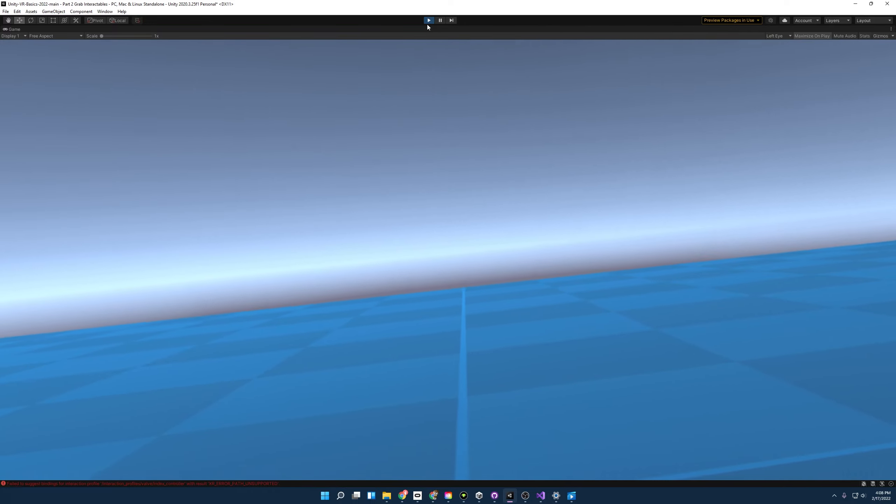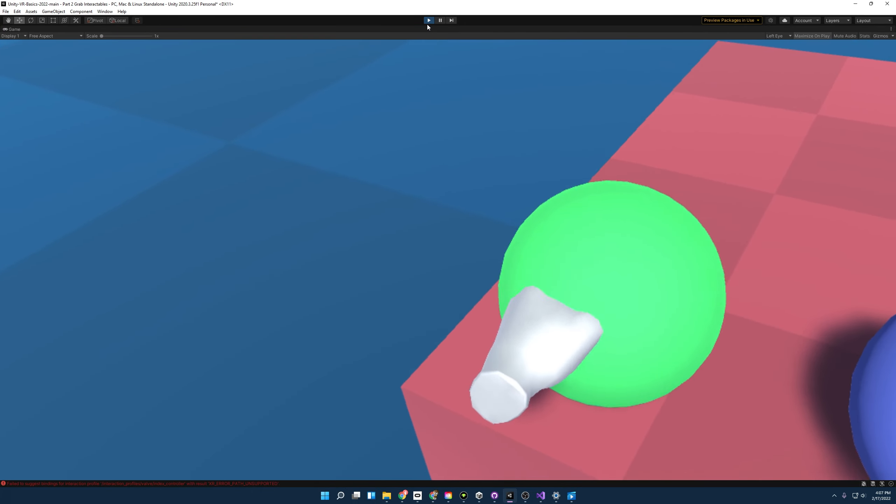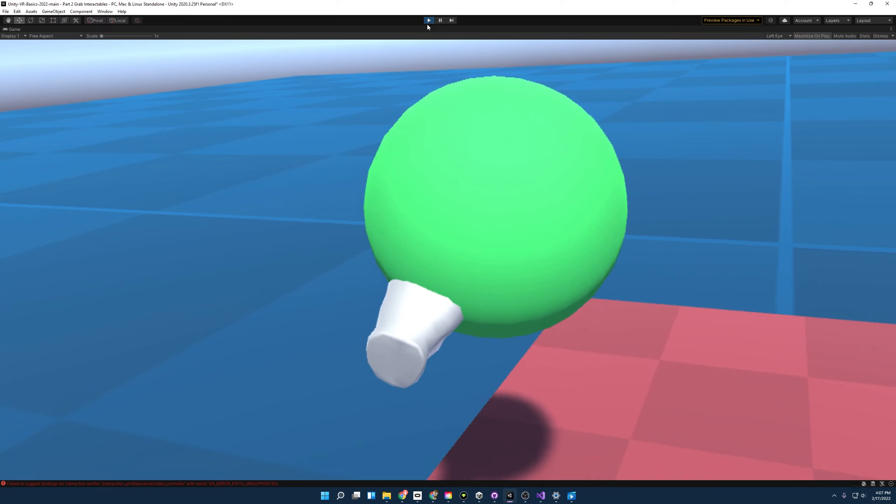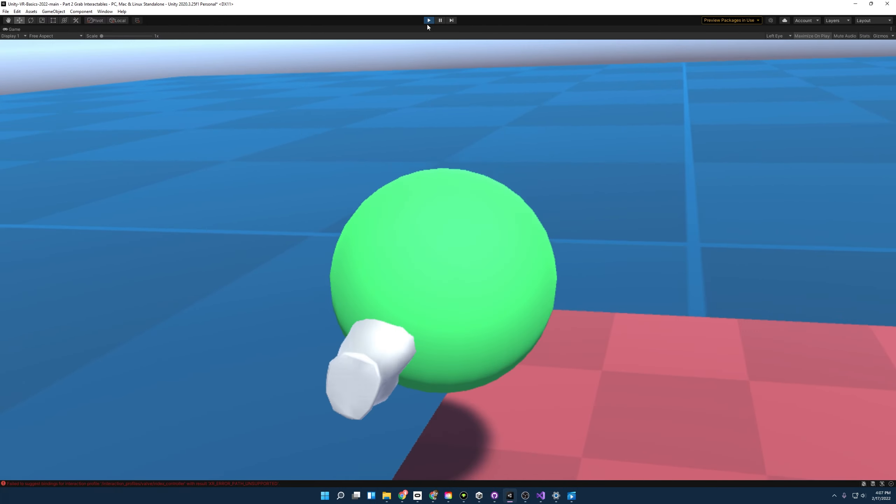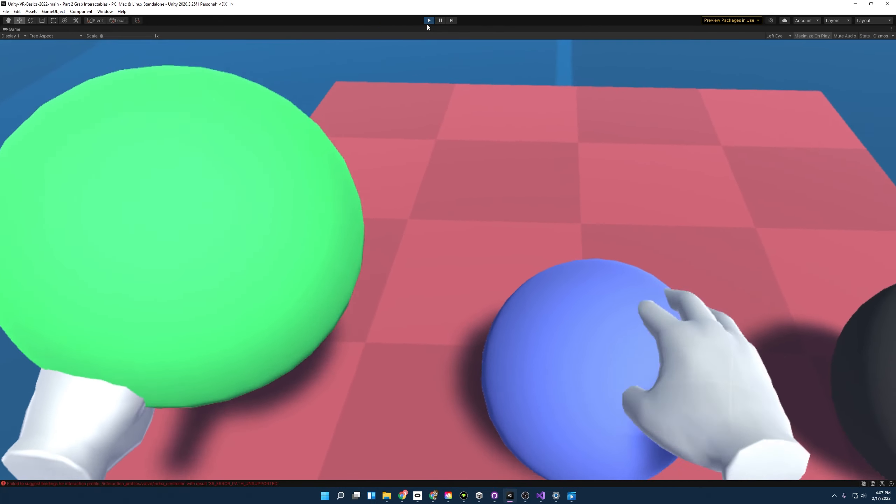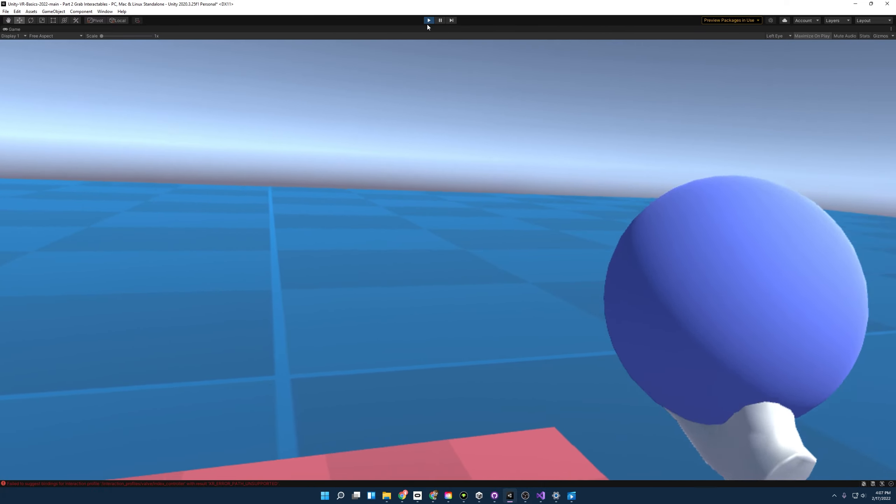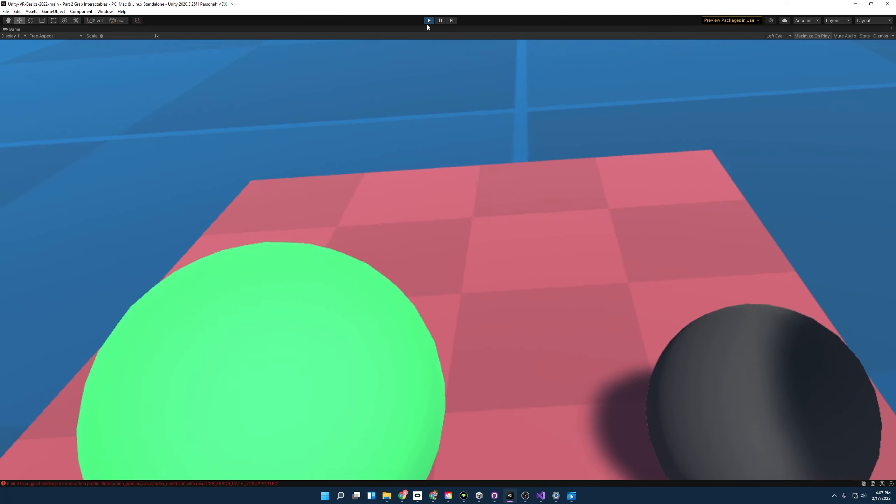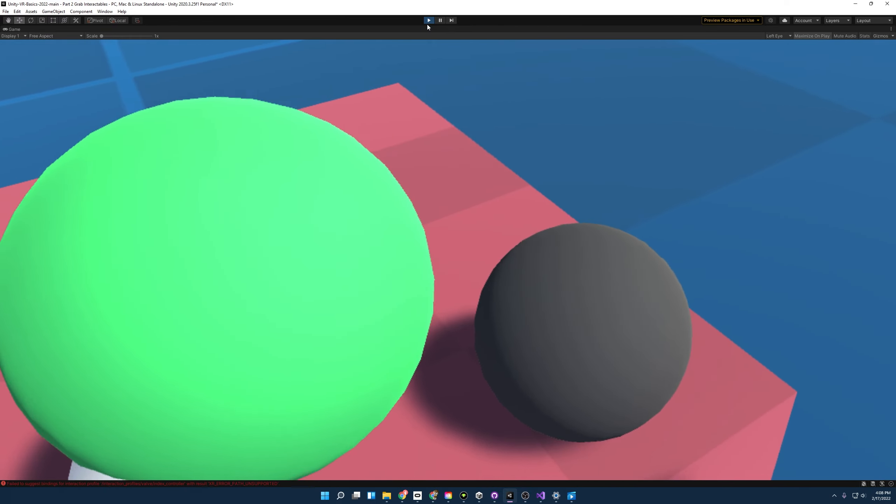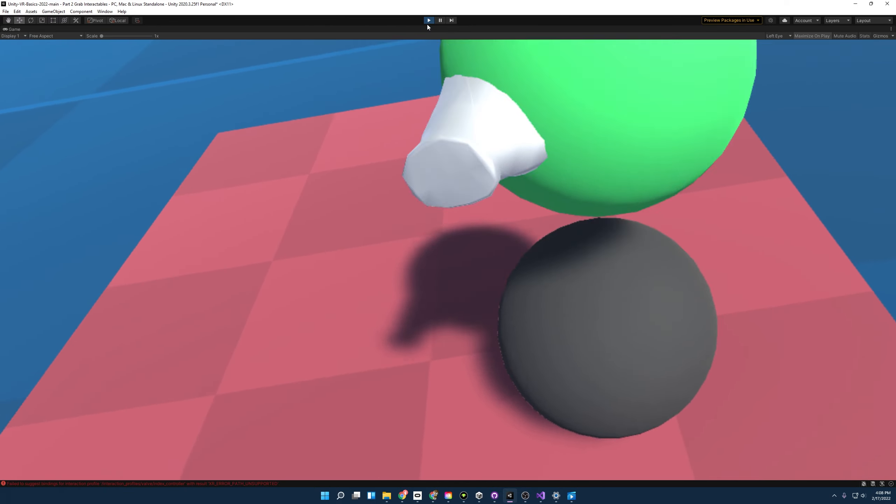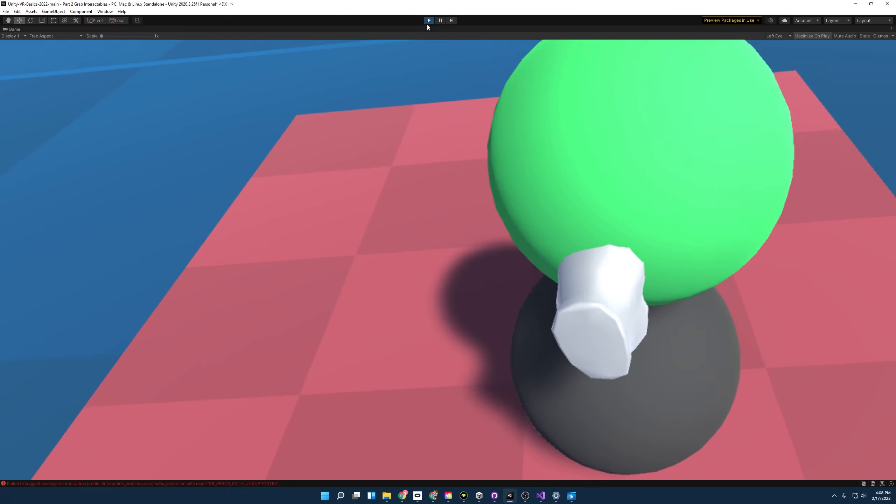Now the reason for this is the XR grab interactable script will change a few things in our kinematic and instantaneous ball. For the instantaneous ball, it will turn off its rigid body, and for the kinematic ball, it'll turn on is kinematic in its rigid body. And that's best showcased by interacting with the velocity tracking ball.